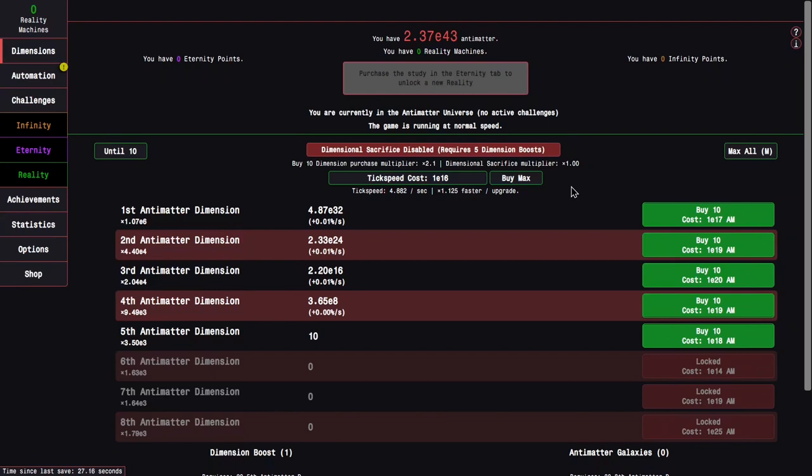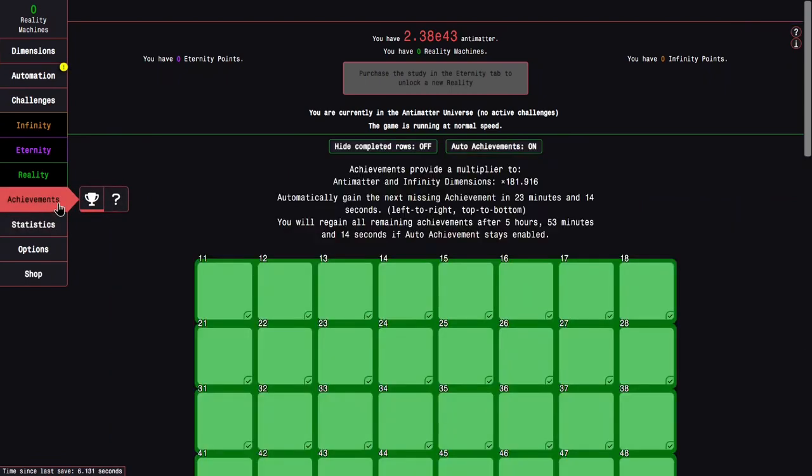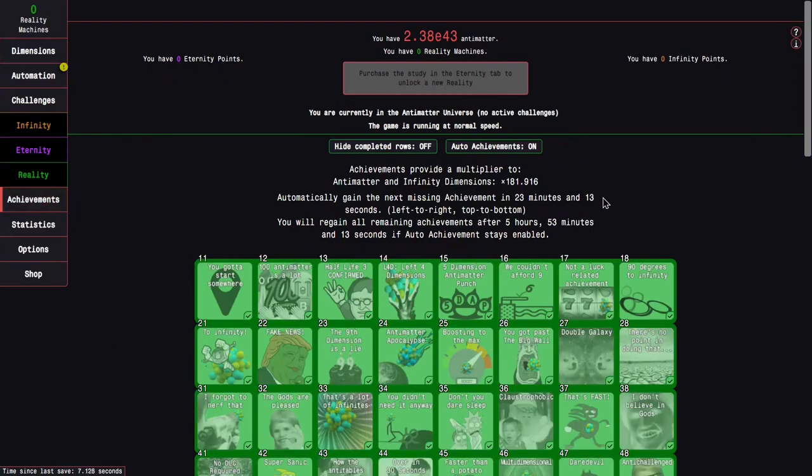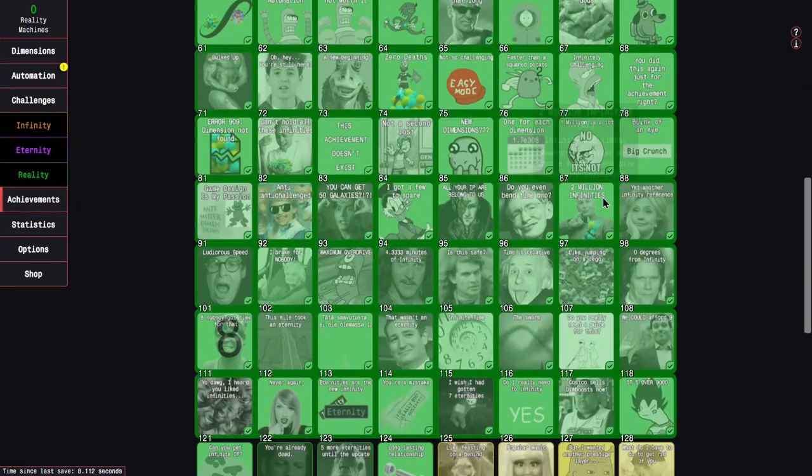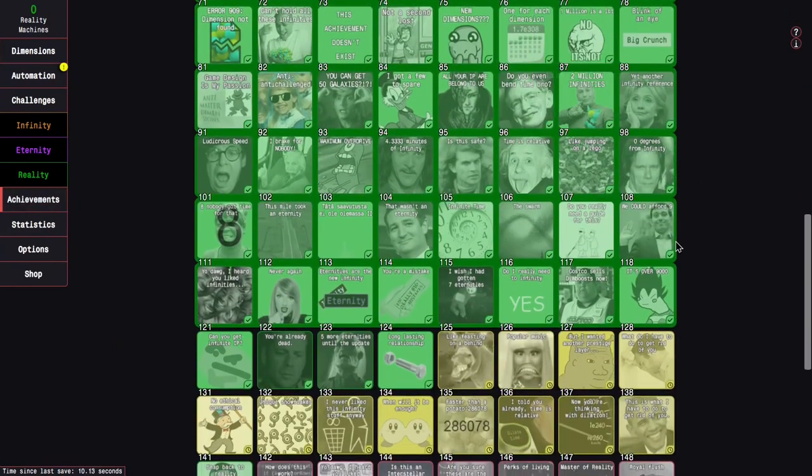Hi, Superspruce here, back with another Antimatter Dimensions reality update video, episode 2. And it's been like a day and a half since last episode, so it's enough to get most, but not all of the achievements.